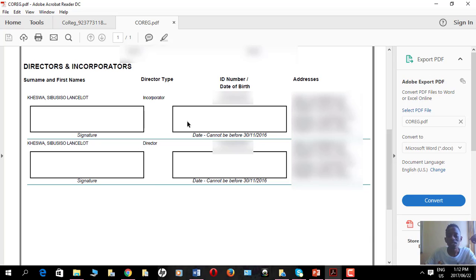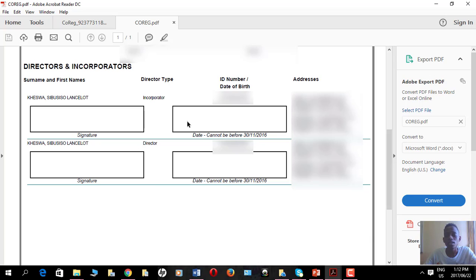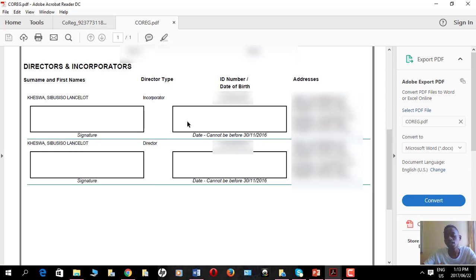If you have any questions, feel free to post them in the comment section below. That's how you sign these supporting documents. I hope you enjoyed this tutorial — in the next video I'll show you how to upload these signed documents to the CIPC website. Thank you for watching another Election Online Learning Academy tutorial — see you in the next one!